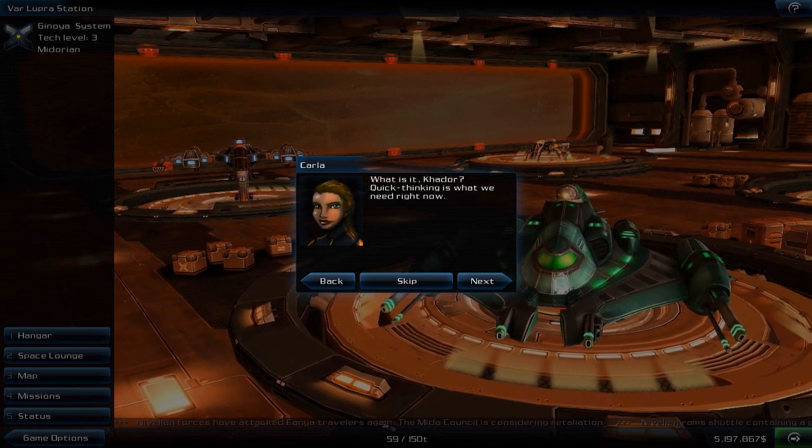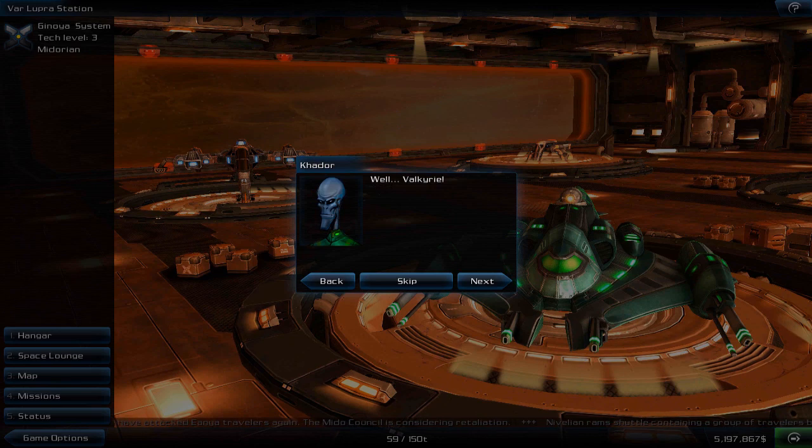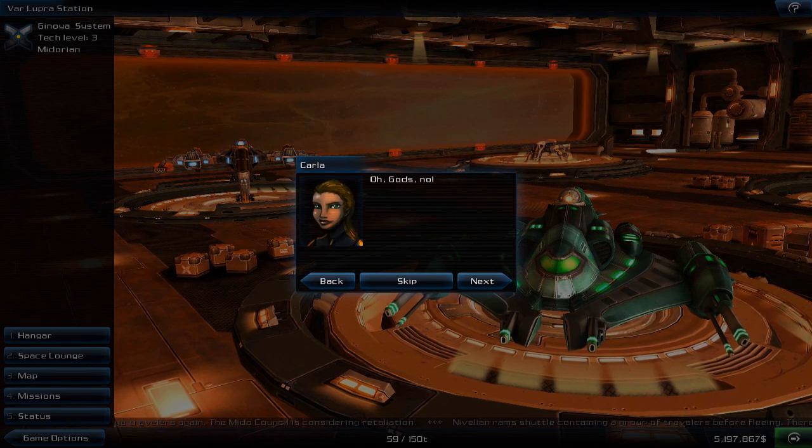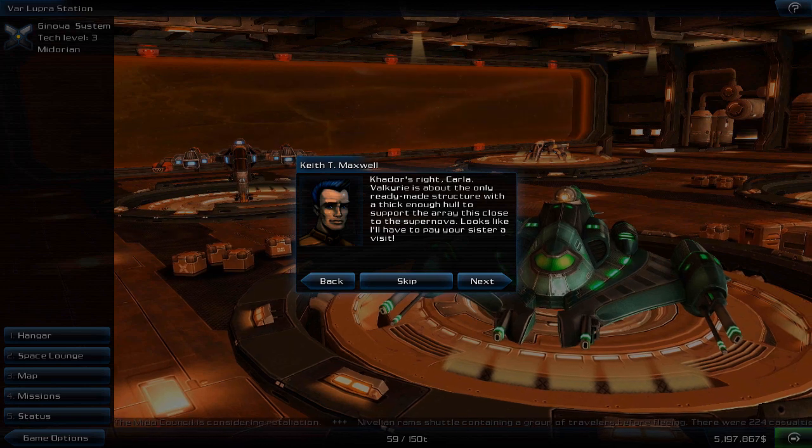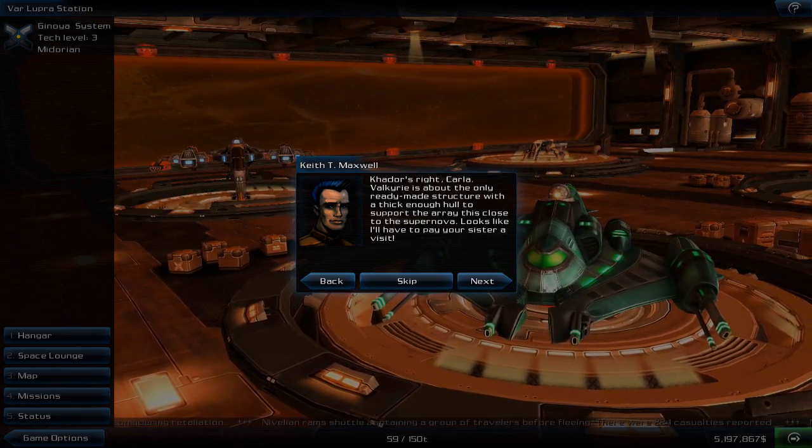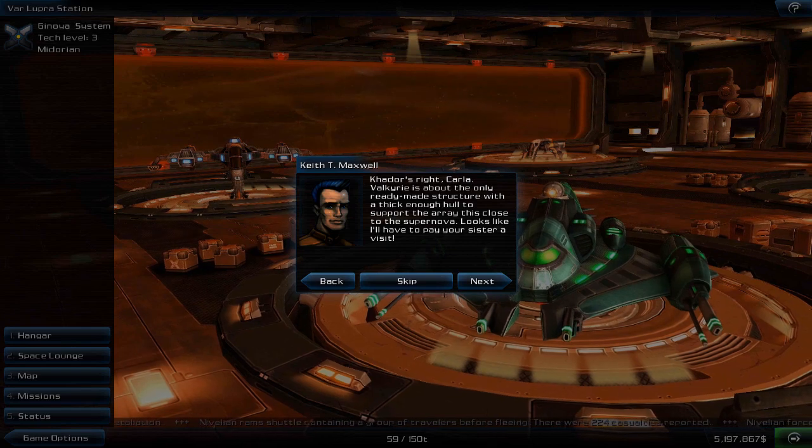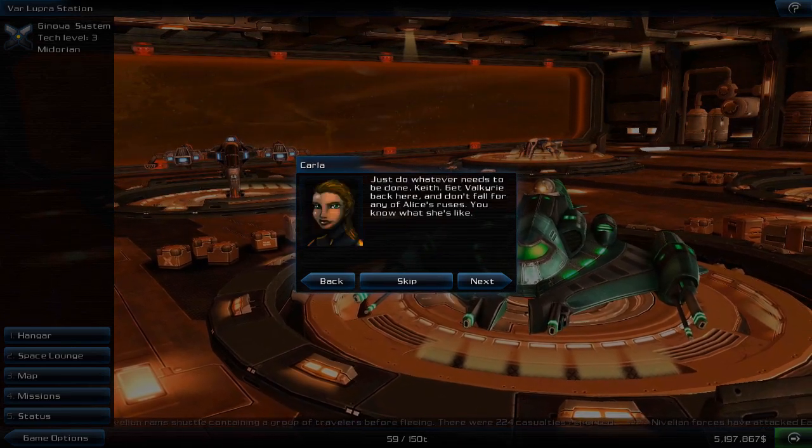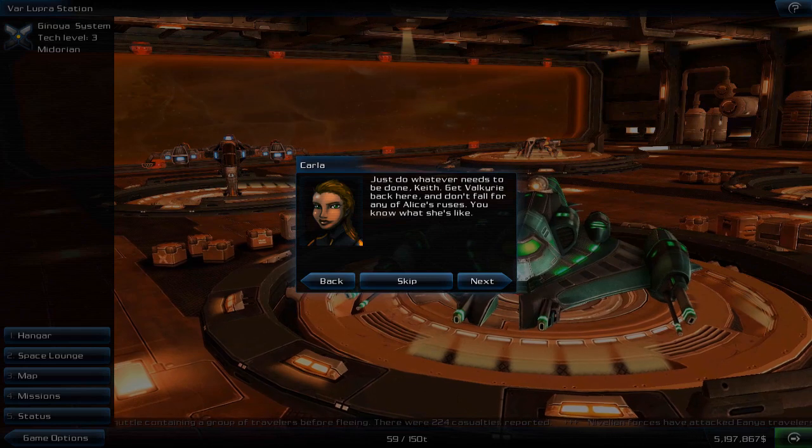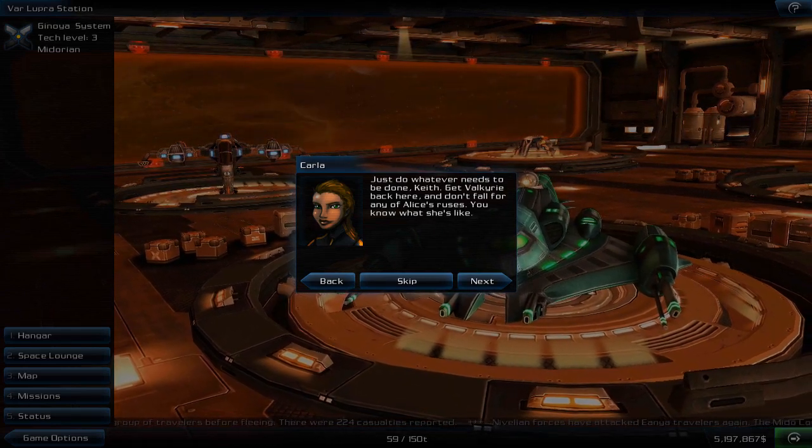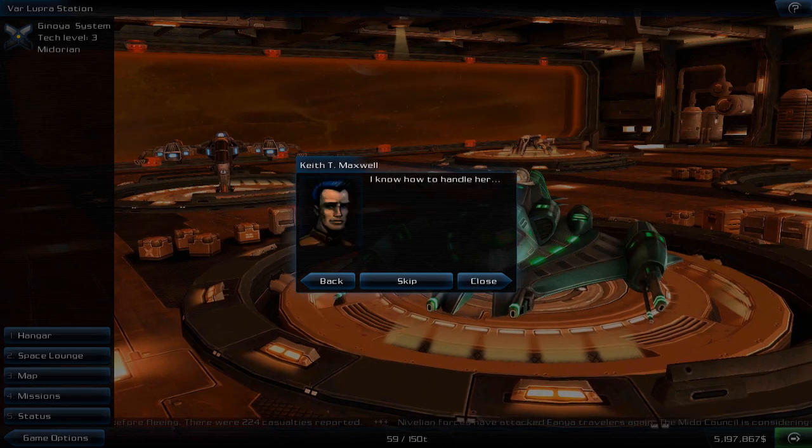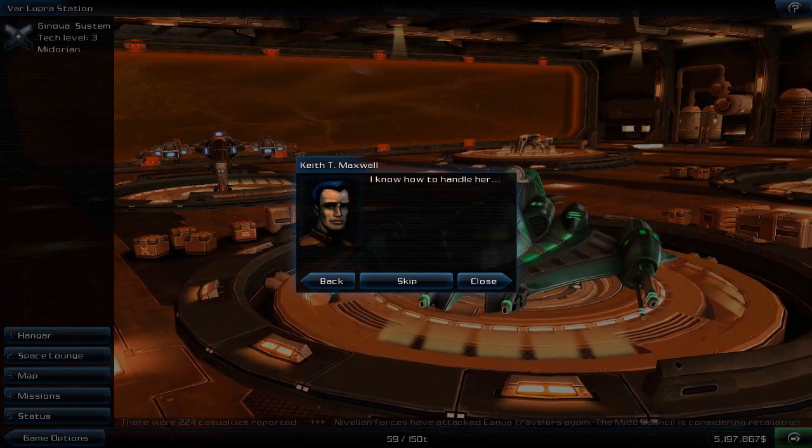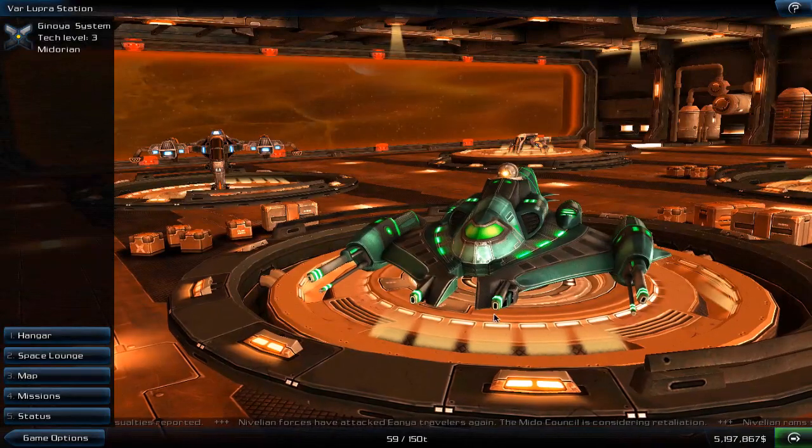There must be something we can use for a platform. There is one obvious candidate but I'm not certain that you would appreciate the suggestion, Dr. Paolini. What is it, Khador? Quick thinking is what we need right now. Valkyrie! Oh gods, no! Khador's right, Carla. Valkyrie is about the only ready-made structure with a thick enough hull to support the array this close to the supernova. Looks like I'll have to pay your sister a visit. Just do whatever needs to be done, Keith. Get Valkyrie back here and don't fall for any of Alice's ruses. I know how to handle her.